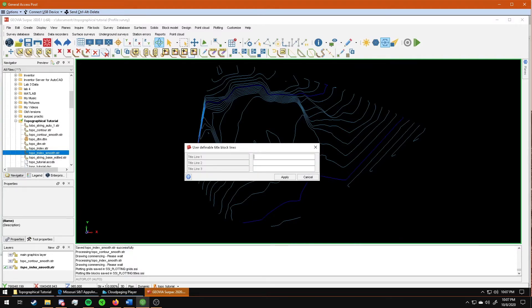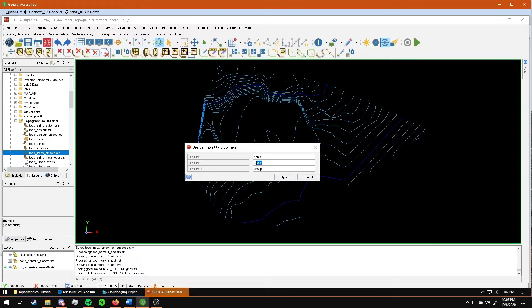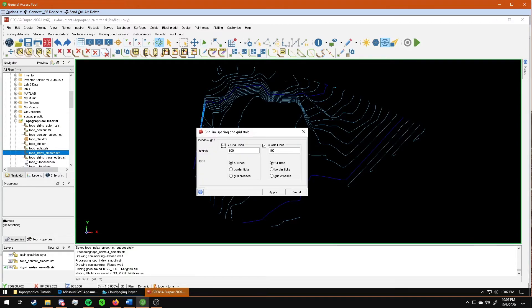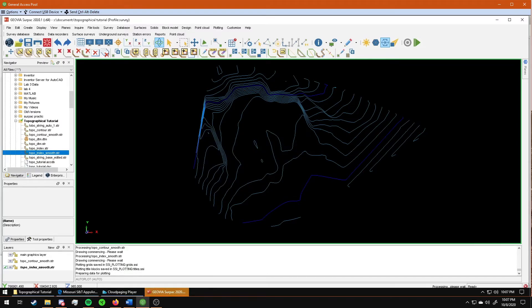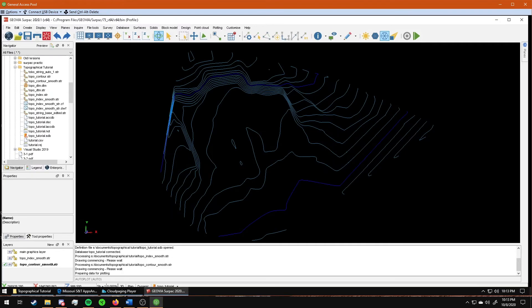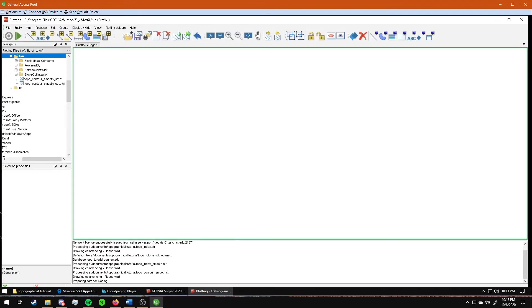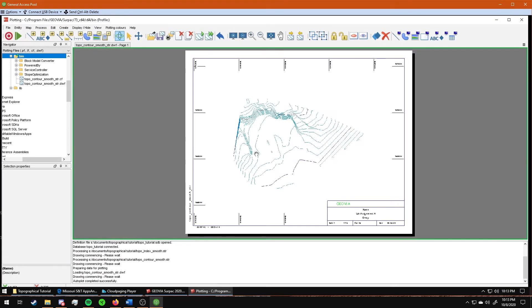Your title block options will pop up. I'm just going to put my name, the class, and then the group. Actually, this should not be class. This should be lab slash assignment. And then your group number. Click apply. It'll pop up another screen asking what you want to do. Make sure that it is on 100, and you have border ticks. Click apply again. And then this is what the screen should look like. See how to export it, watch the video, tutorial three. That'll show you how to export this.